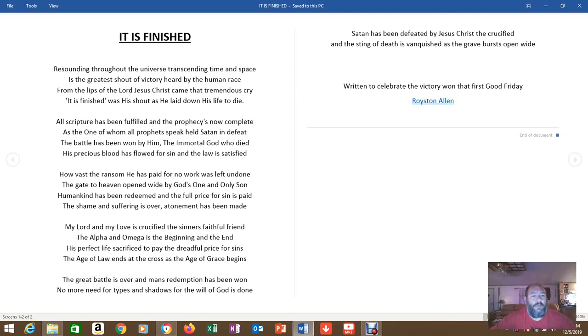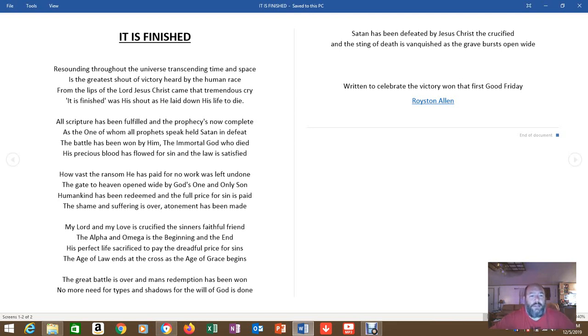Resounding throughout the universe, transcending time and space, it is the greatest shout of victory heard by the human race. From the lips of the Lord Jesus Christ came that tremendous cry, It is finished, was his shout, as he laid down his life to die.